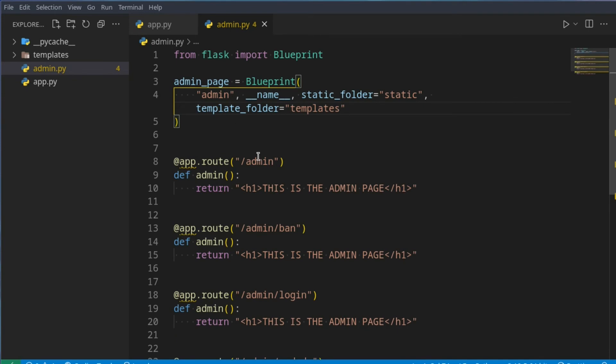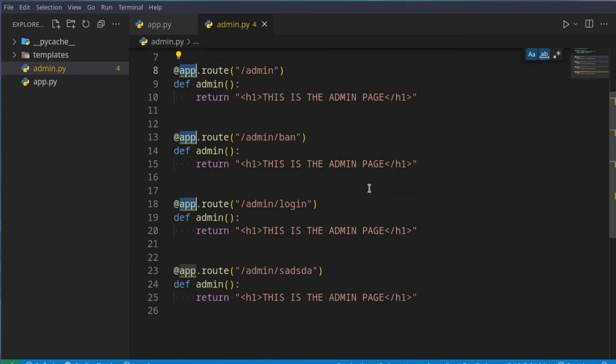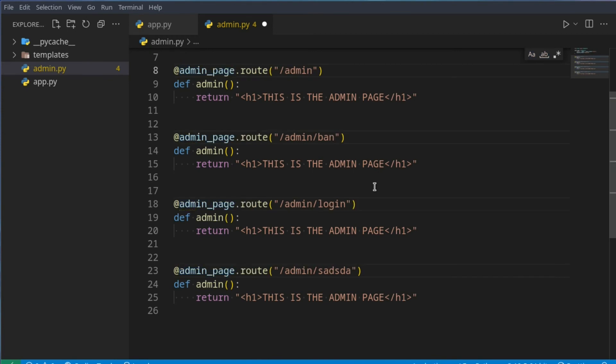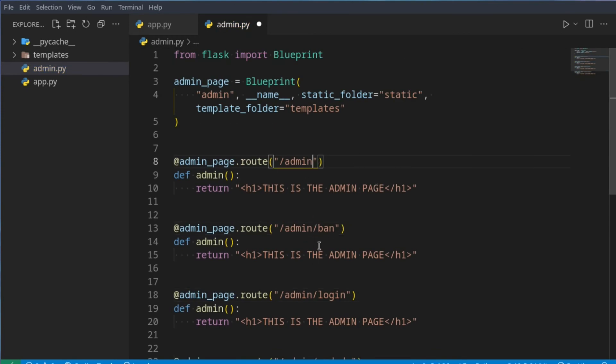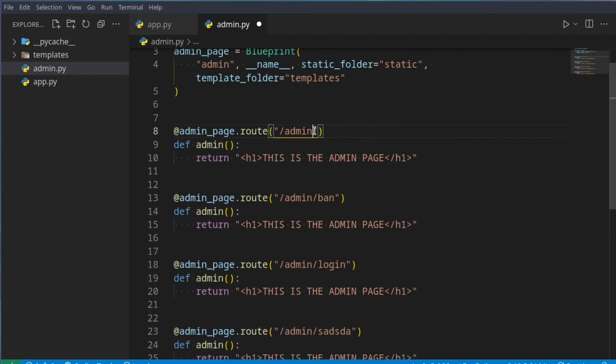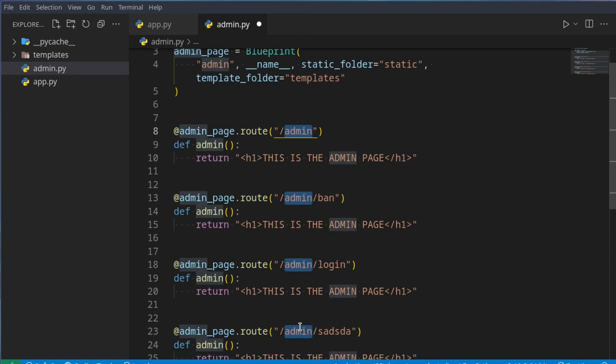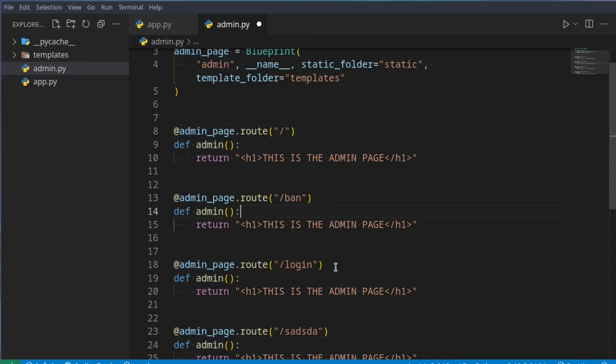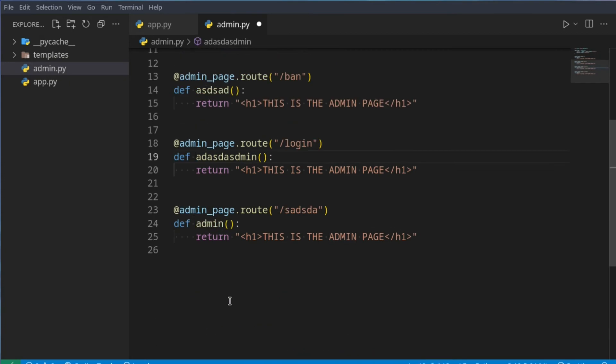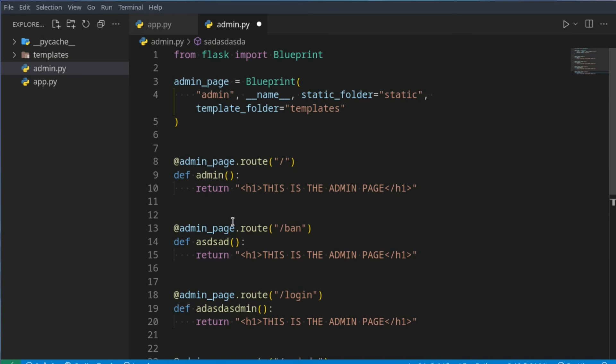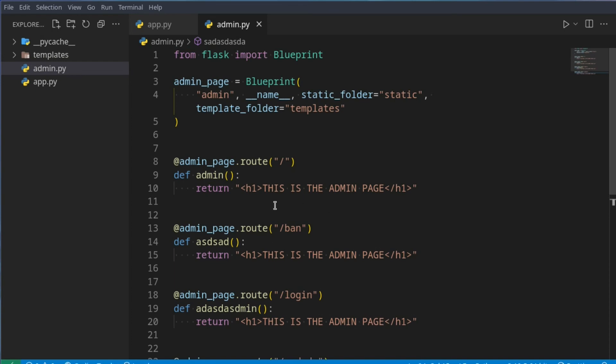Now, instead of saying app.route, we can say admin page.route. And now, instead of saying admin, admin ban, admin login, we can remove this admin by just doing this. And now, it's like normal routes. However, it does have this admin here at the front, and of course, you will have to give these different names, and I'm just going to give it random names, it doesn't really matter that much.